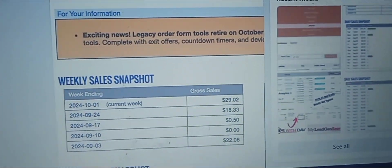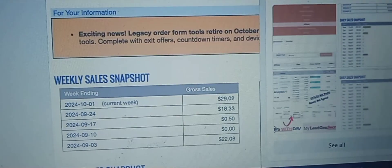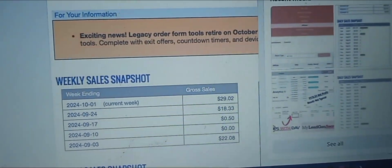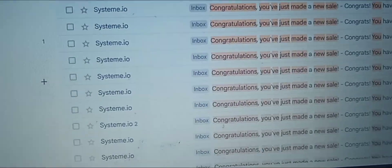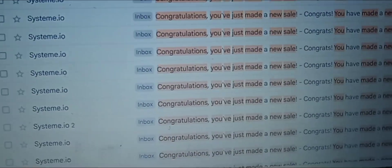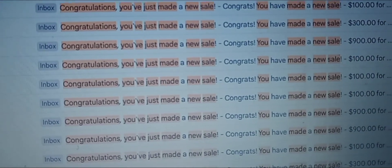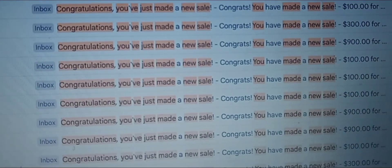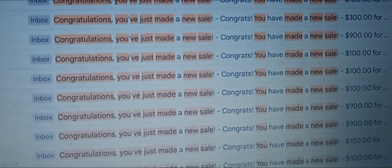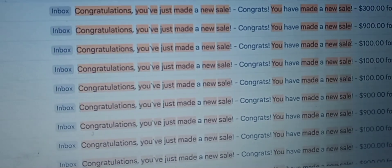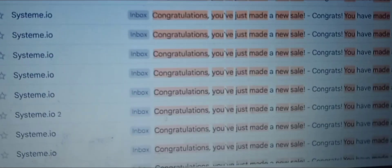The way I've been able to generate multiple six figures online was by investing in myself. ClickBank is free, but when I'm getting results like $100, $300, $900 days, $1,200 days — these come from higher-ticket products.